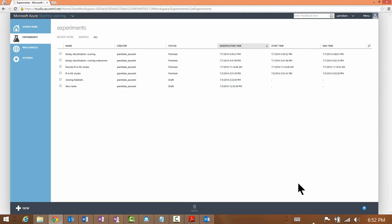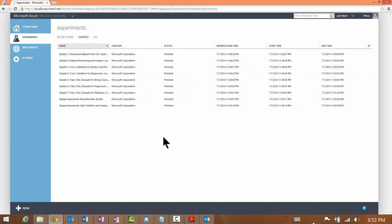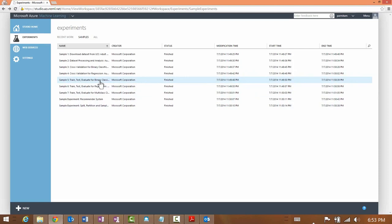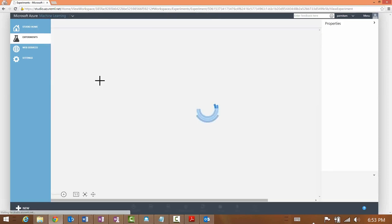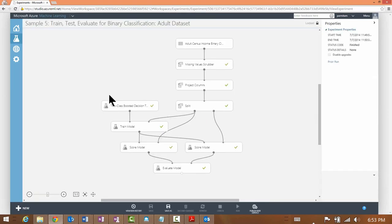Your workspace comes pre-populated with samples. If you click on the Samples link in this pane you will see the list of sample experiments available to you. By double-clicking on a sample experiment you can see the experiment graph with all of its modules.